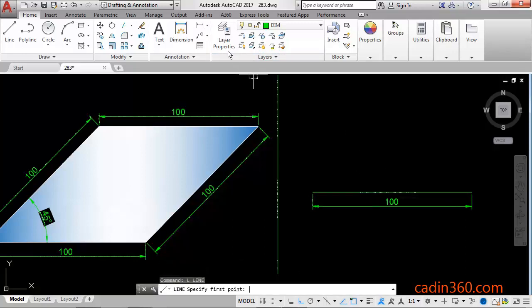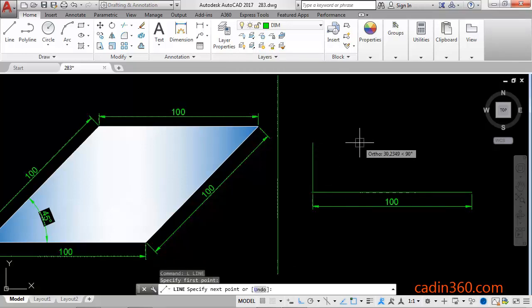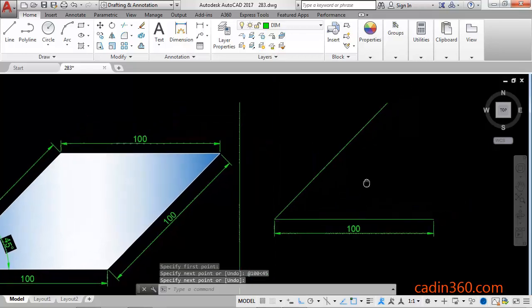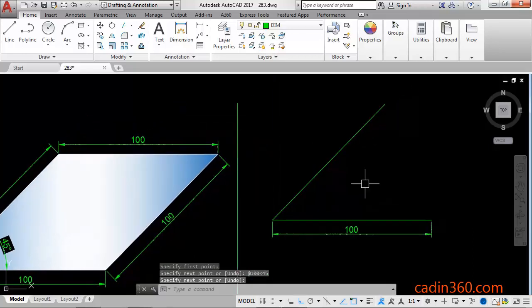Draw a line at 45 degree angle. First point, @100, angle value 45 degrees, then Enter.